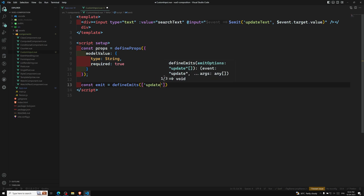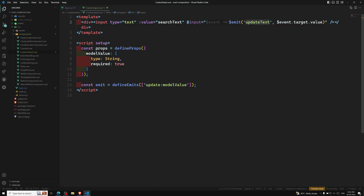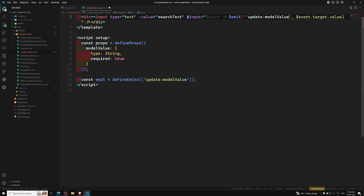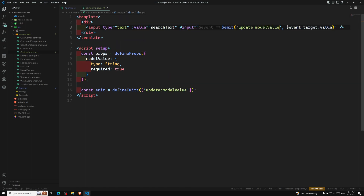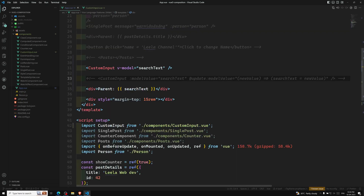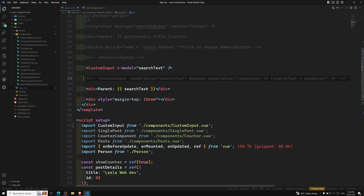So in the custom input script, I define: const emit = defineEmits(['update:modelValue']). Then on the native input element I use @input to emit 'update:modelValue' with the new value. And the props will have modelValue instead of searchText. That's all that's needed.